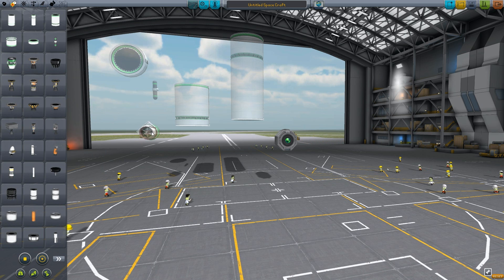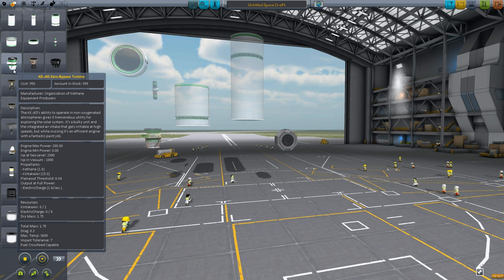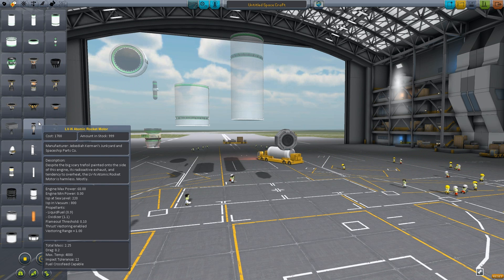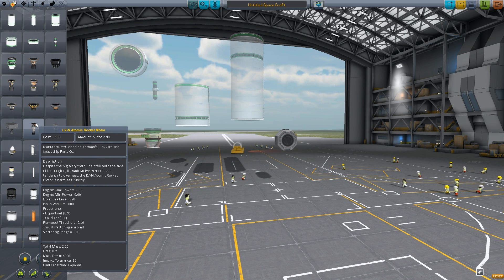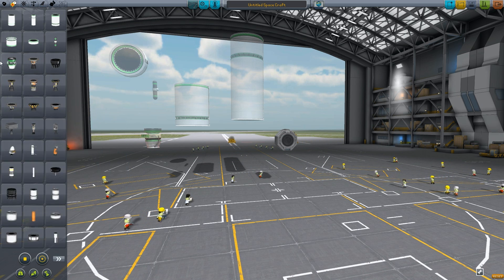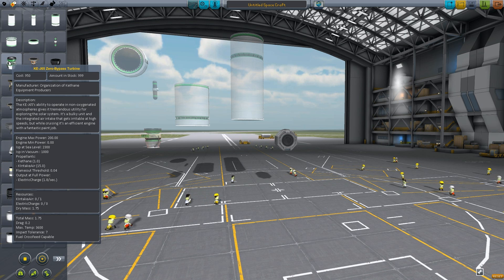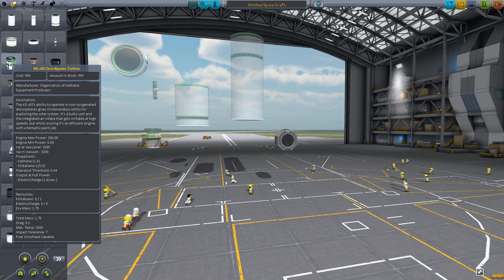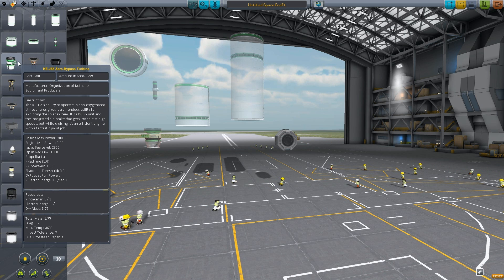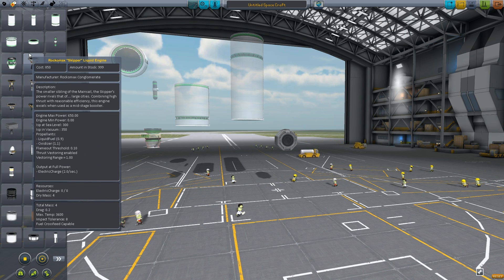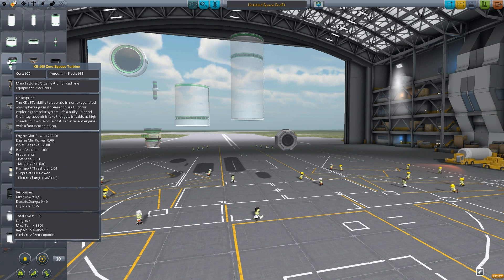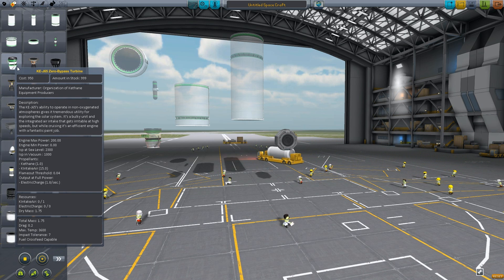Then you have the Keithane turbine engine, which is pretty good. It has 2,300 ISP at sea level and 1,000 in vacuum. In comparison, your nuclear engine has 800 in vacuum, so your Keithane engine is actually better — you get 200 more ISP in vacuum. Maximum thrust is 200, so keep that in mind.